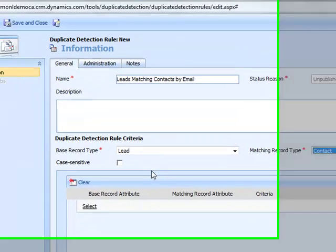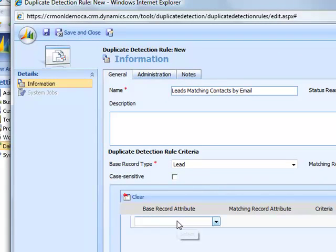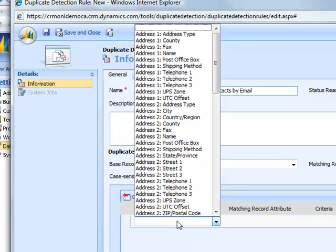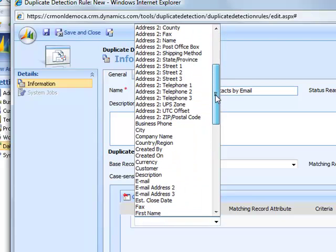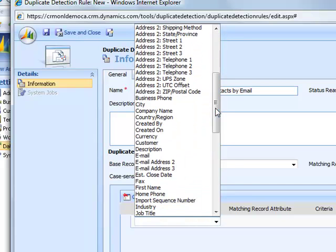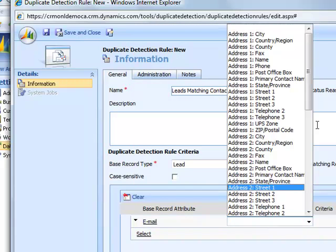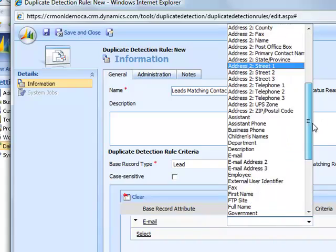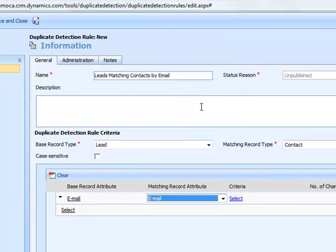I can then select whether or not it's case sensitive. In this situation, I will leave that blank. And then I select the base record attribute that I want to match to the matching record attribute. So what in lead do I want to match to contact? I select email address for the lead and email address for the contact.